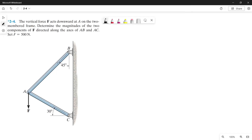Good day guys, so today we're going to solve this problem using the parallelogram law. Let's read the problem first. The vertical force F acts downward at A on the two-membered frame. Determine the magnitude of the two components of F directed along the axes of AB and AC. Set F equals 500 N. So our F is 500 N.